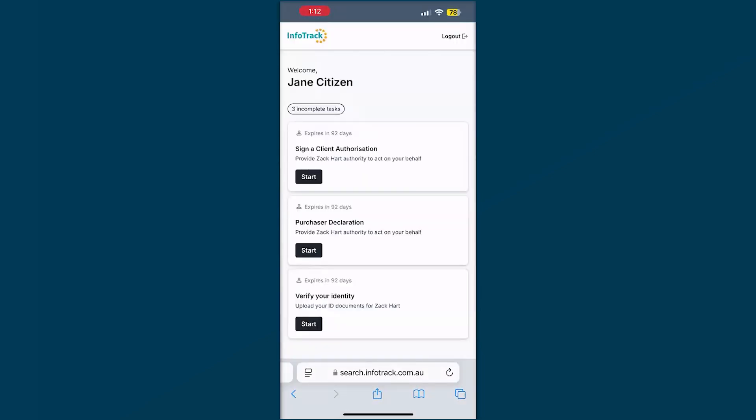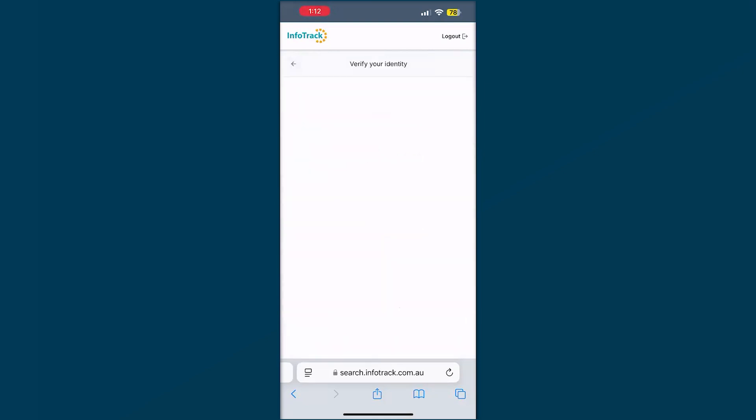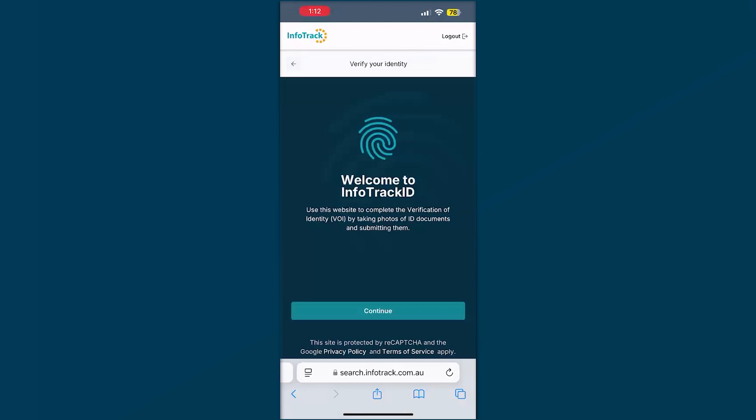From here it takes you to our portal with some tasks, so depending on what's been requested you might see the verification of identity, a client authorization form, a purchaser's declaration and any other tasks listed here. We'll click in to start a verification of identity. At any time, if you do click out of this, you can click the link and jump back in picking up where you've left off.